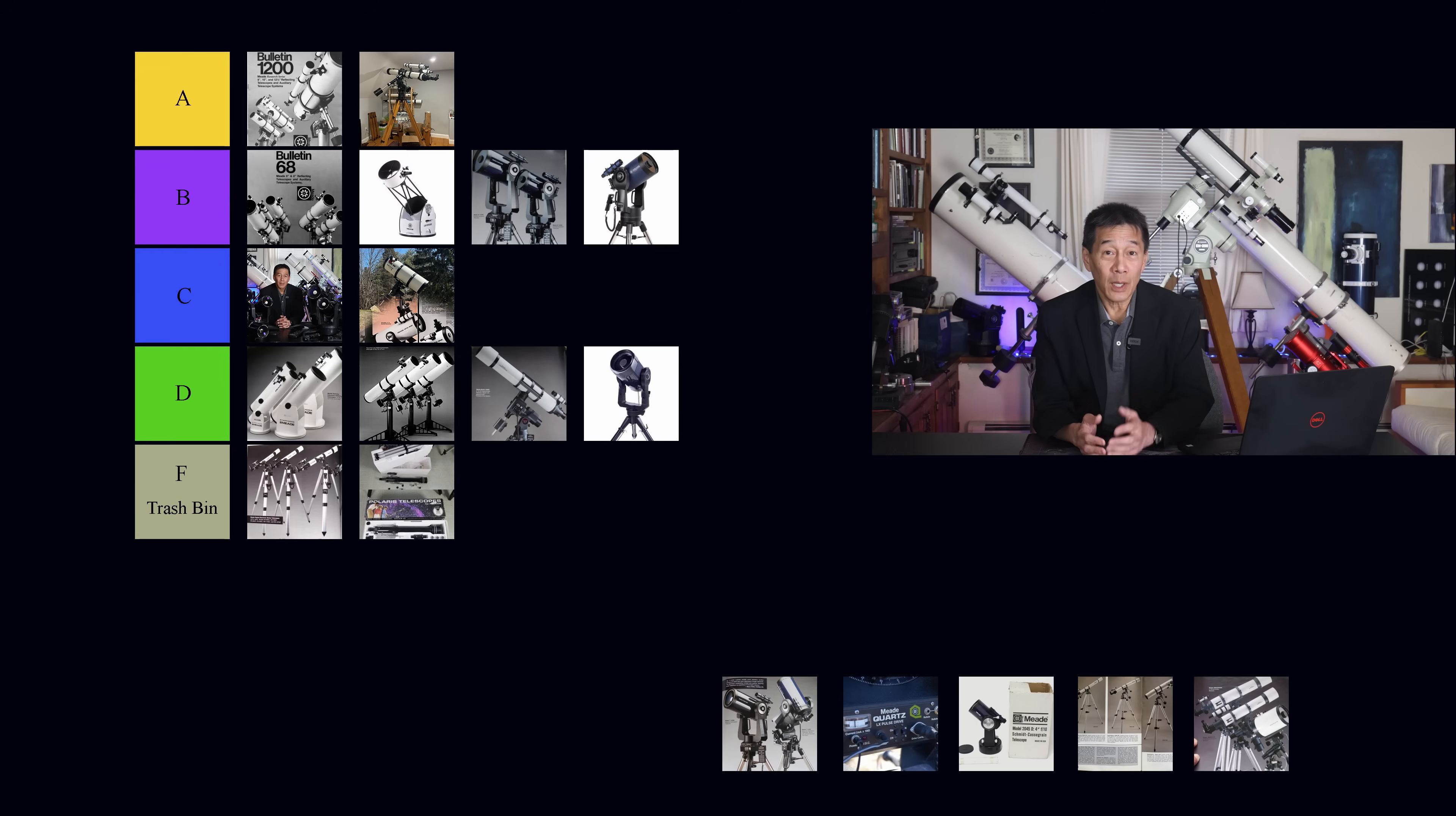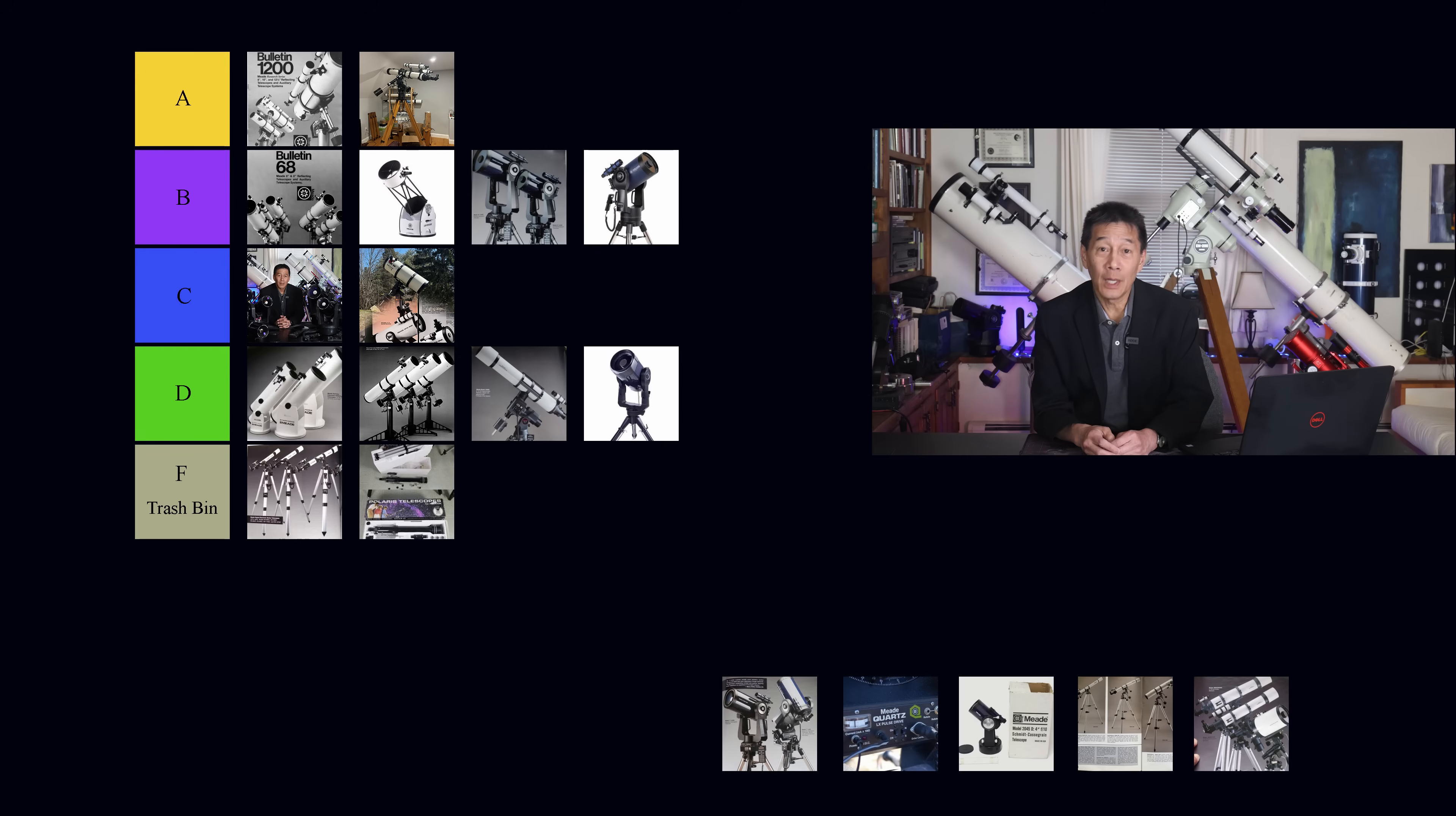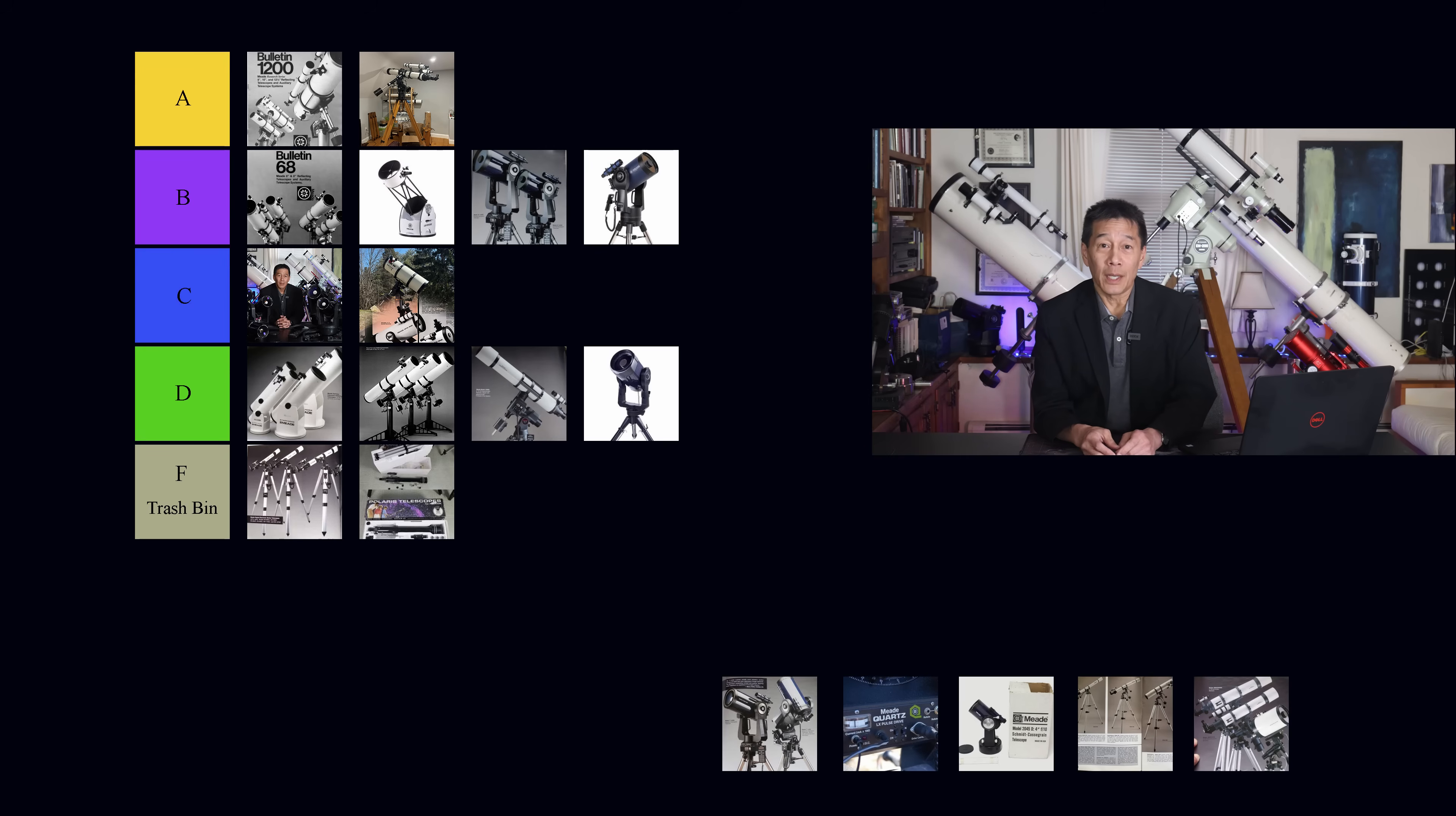If you do get an LX90, get the 8-inch. Don't get the 10-inch. It's too strong for the fork mount that they have on it. And whatever you do, don't buy a 12-inch LX90.